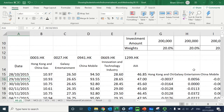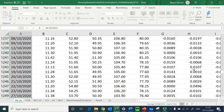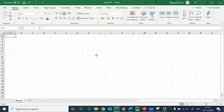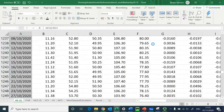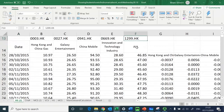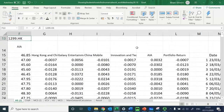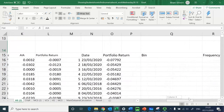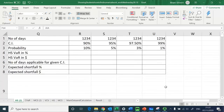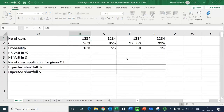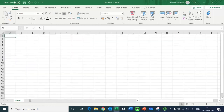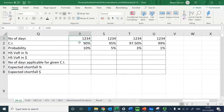These daily returns cover the period from October 2015 all the way to October 2020, making a total of 1243 trading days — which I've defined here as 1234 number of days.